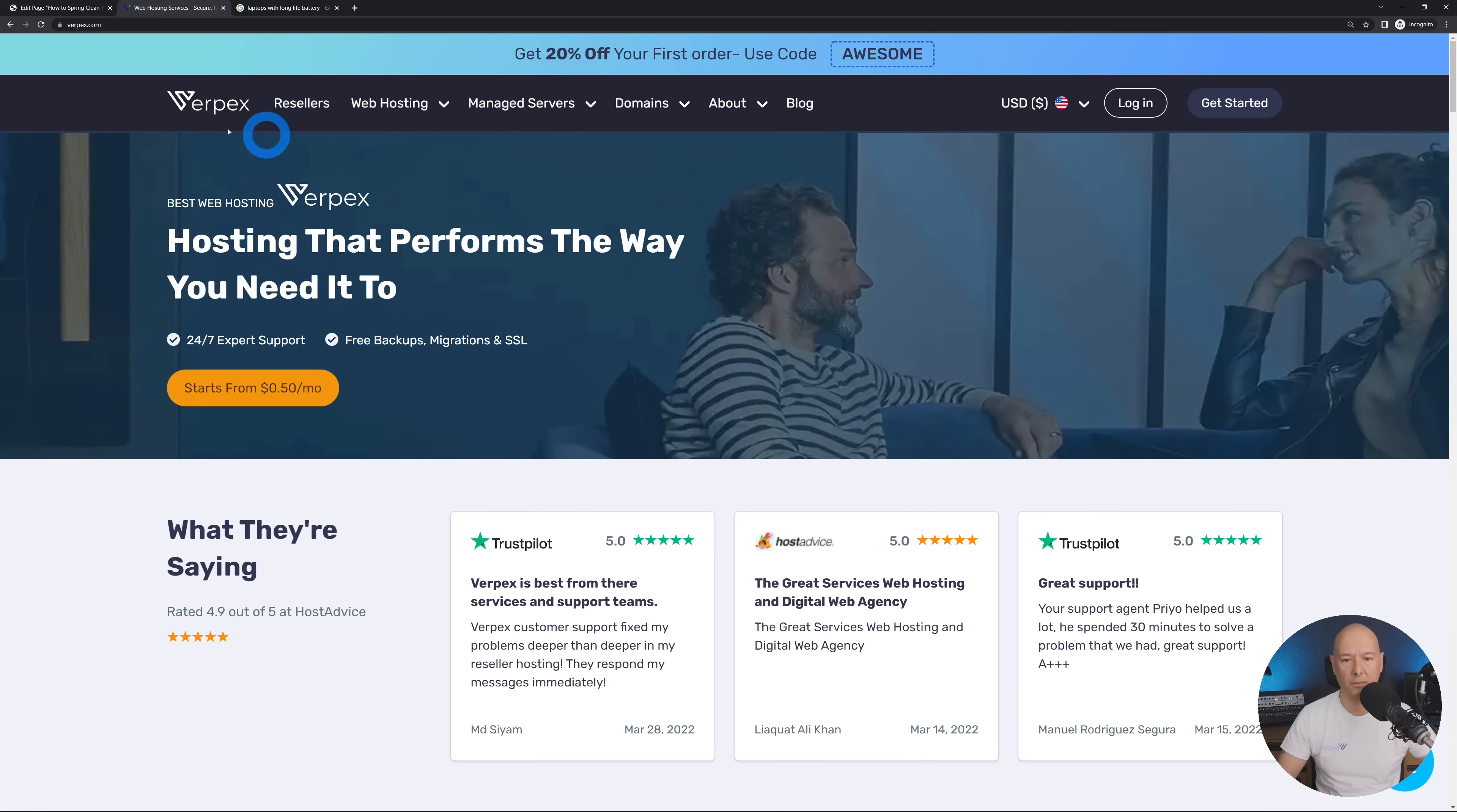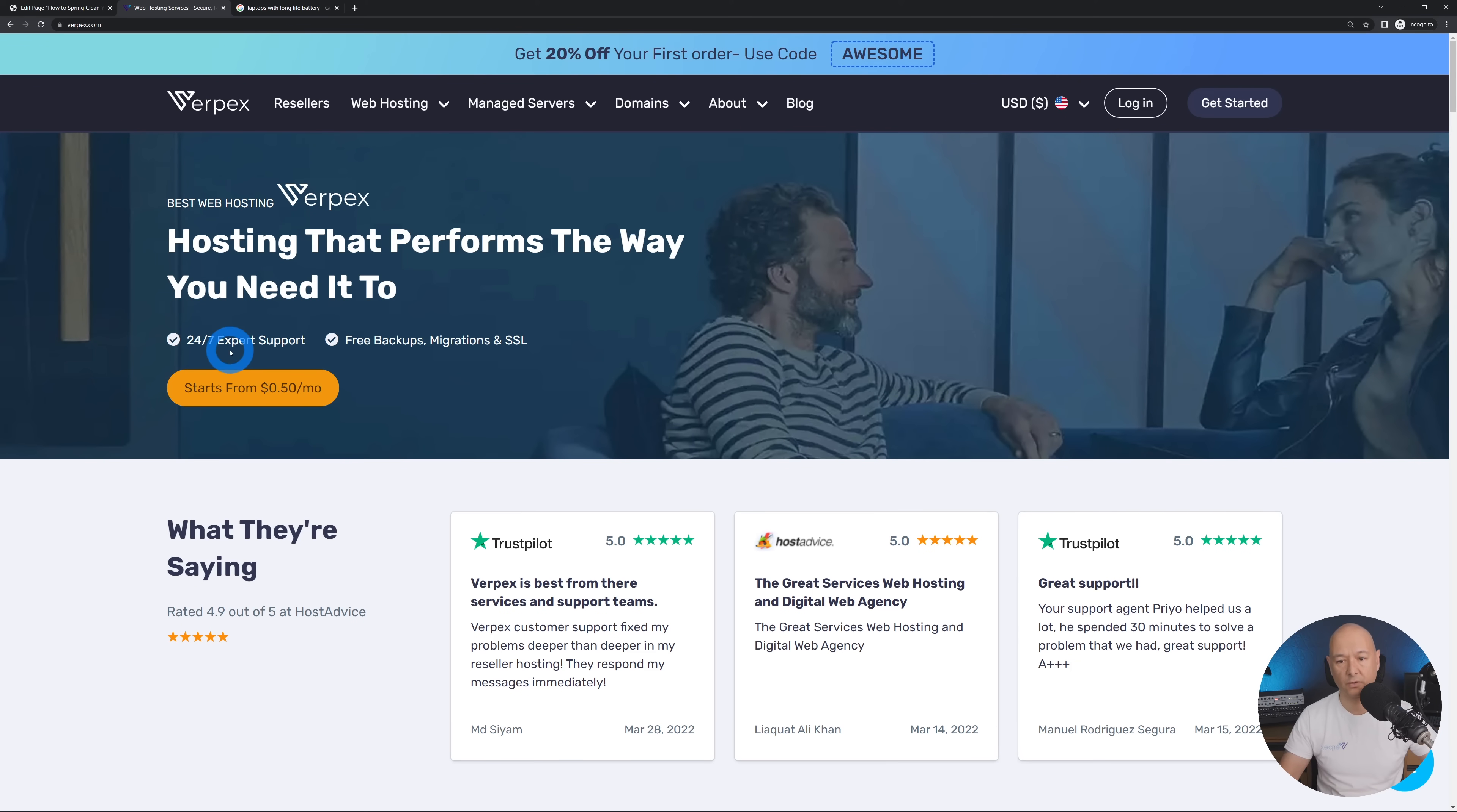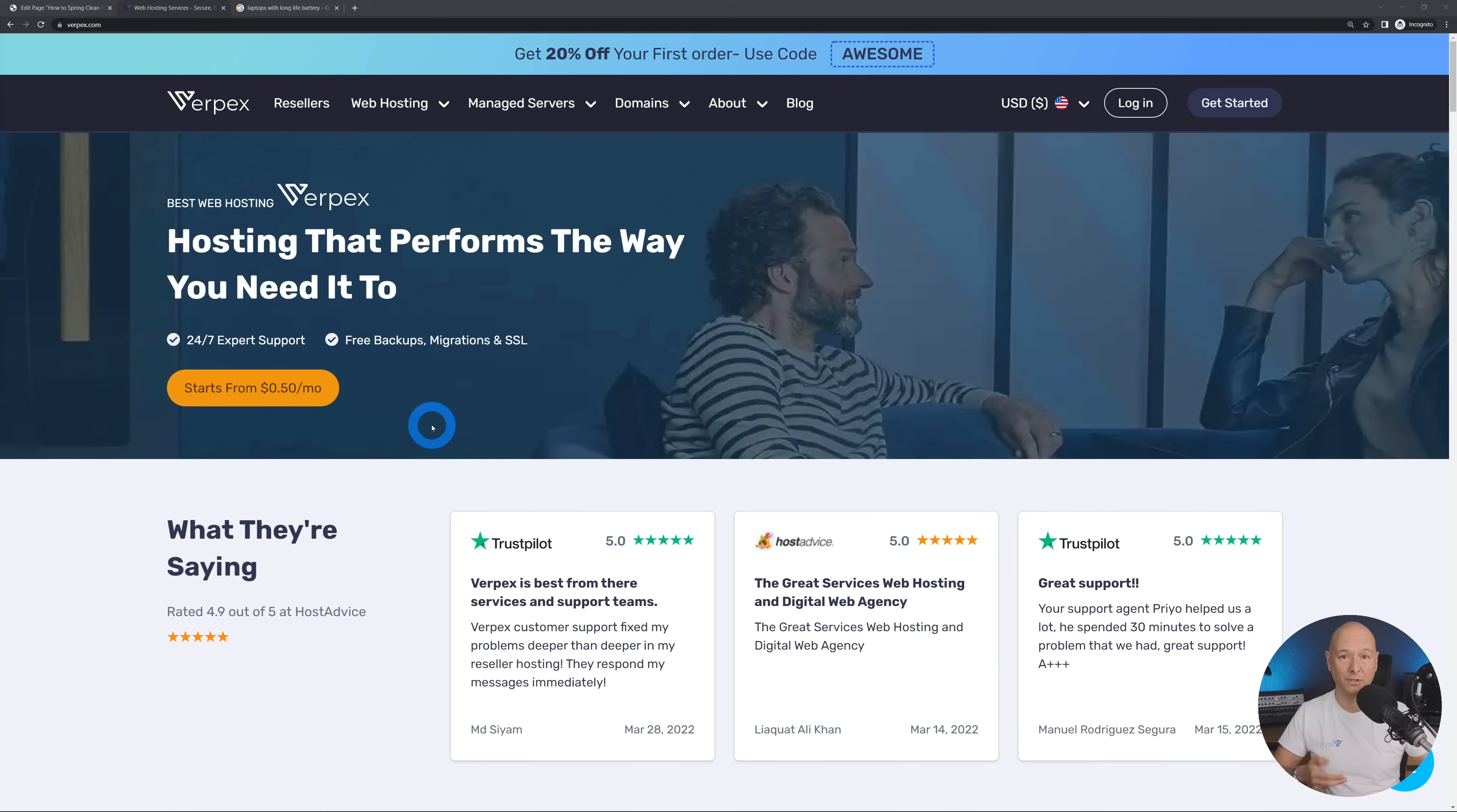As you can see immediately from the hero section we address all these points. We tell the visitors that we are hosting company that perform the way you need it to, we offer 24/7 expert support, free backup migrations and SSL, and a direct call to action right here. So again it is very important to make sure that you address who you are, what you're offering and what problems you can solve for your customers.